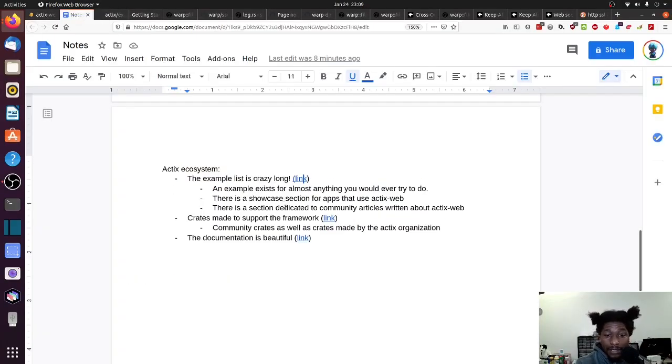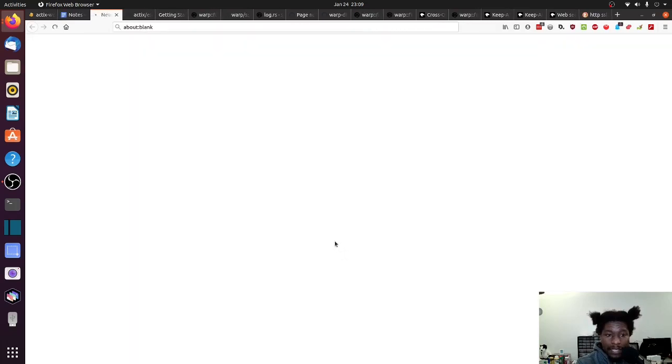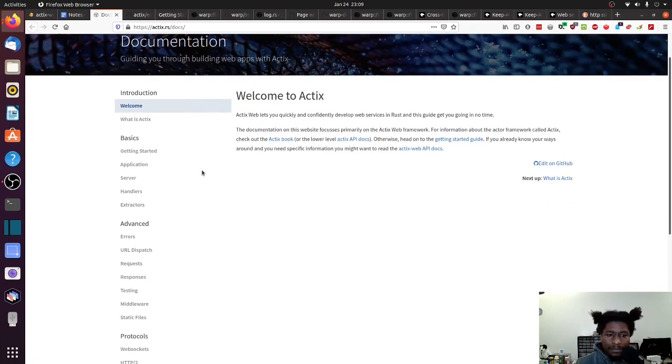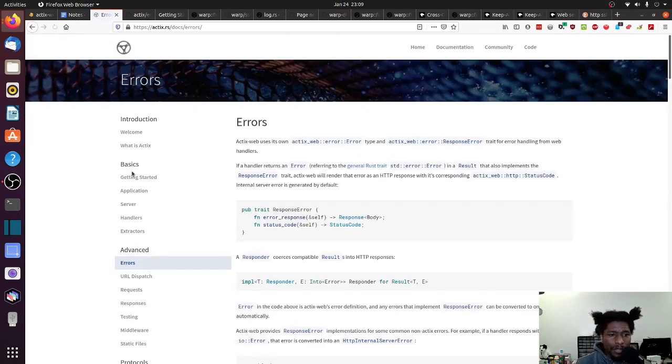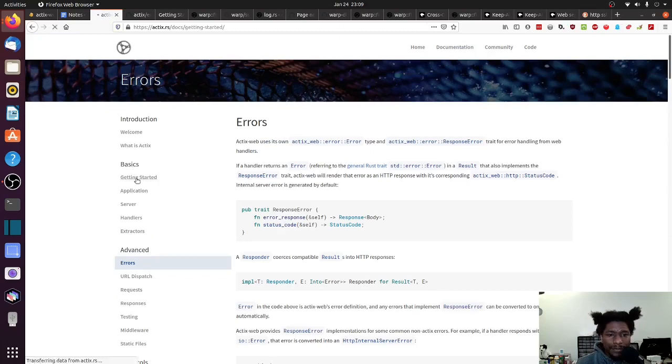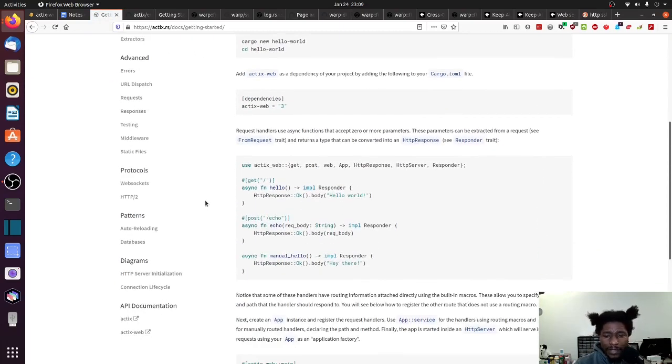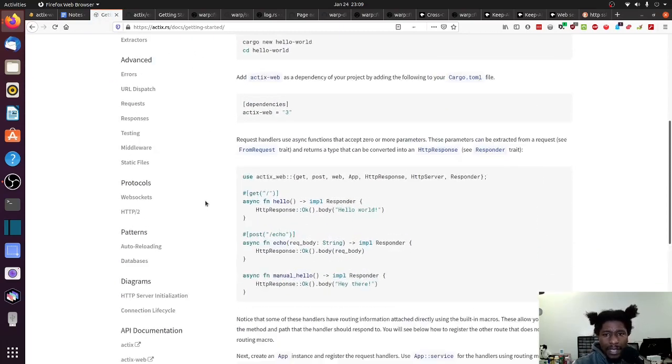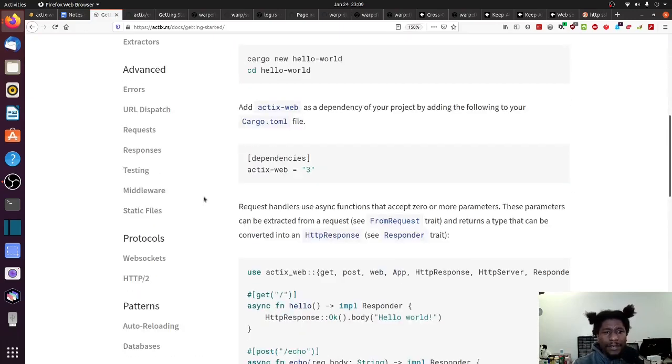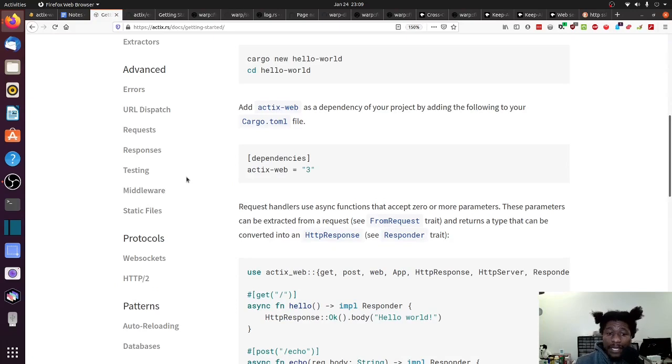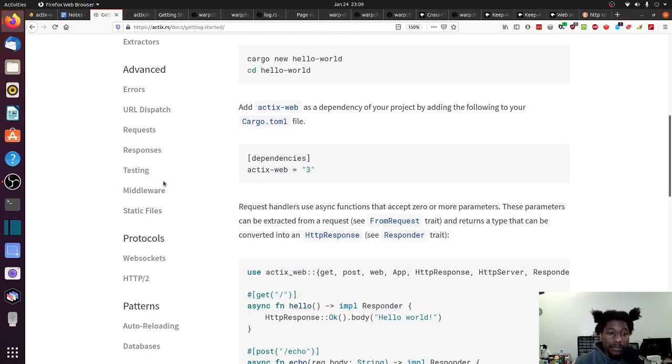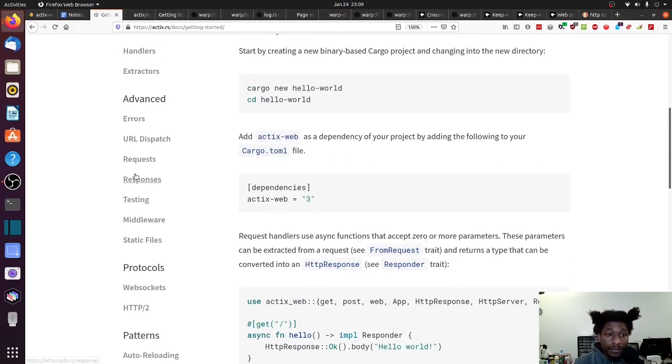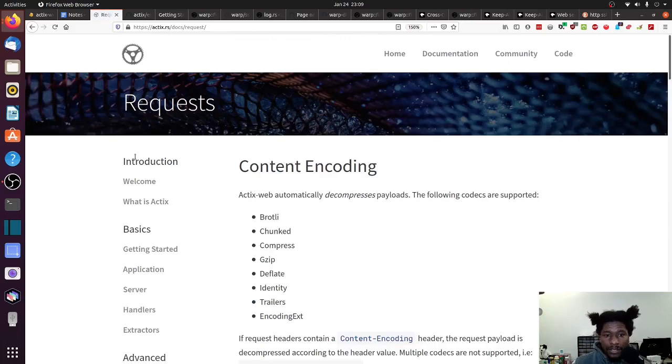Another thing that should be noted is that the documentation for Actix, Actix web, is beautiful. Like I - hold on, let me go to the basics. Like I took the time to read through all of this. And at the end of it, I felt as though I could use this framework to do pretty much anything I wanted out of the box relatively quickly. Like I felt as though I understood how to use it. And that's saying something. And the docs are just generally good.